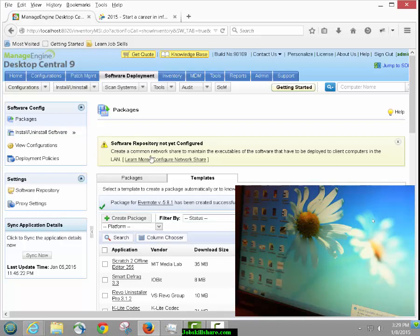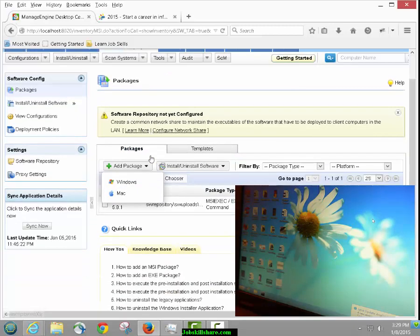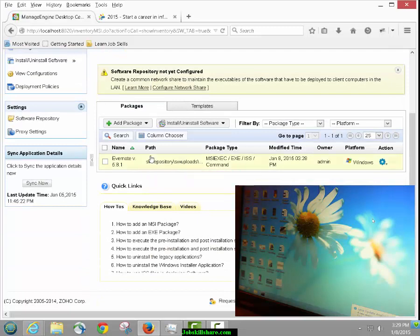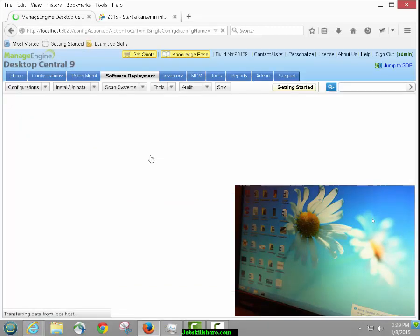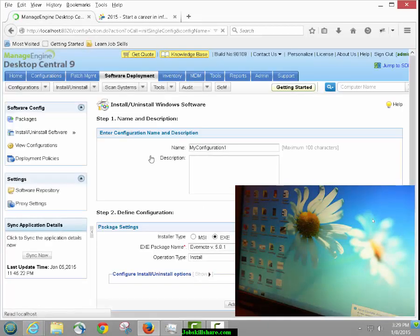The package has been created successfully and can be reused under the Package tab. We can come back here — this is where the package got saved. All we have to do now is modify it: we can install it for the computer or just for a user. We'll install it for the computer — the specific computer we want to push it out to.